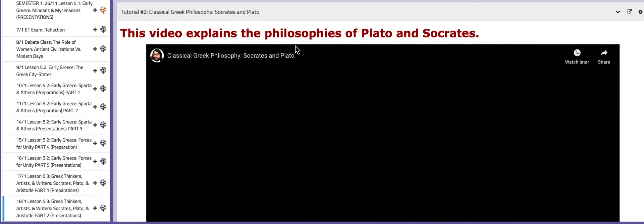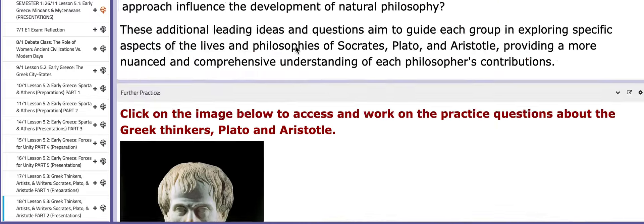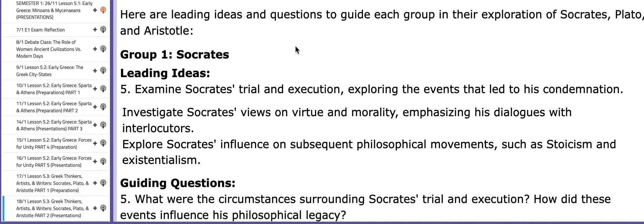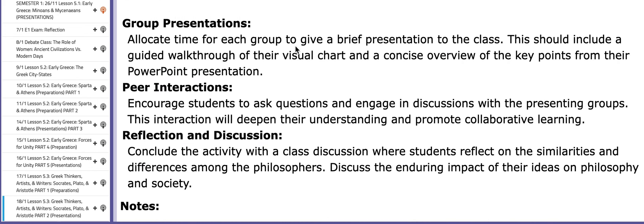As usual, you have tutorials that will aid your understanding, and you have leading ideas and questions for each group that will help you throughout the process, along with some tips and tricks that will help you throughout your presentations. Thank you so much for listening and have a nice day.